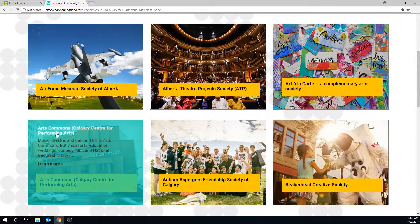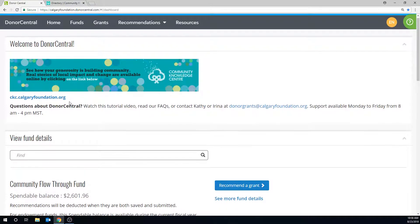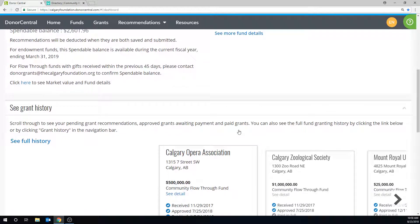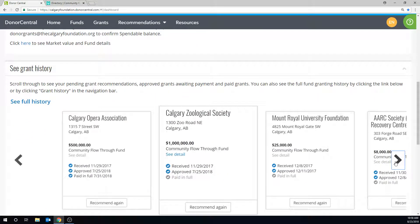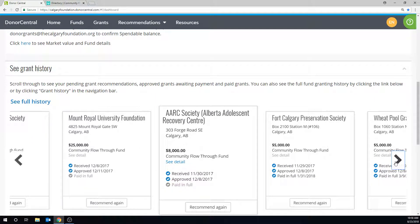Back in Donor Central, you can view a snapshot of the fund details right here. Recommend a grant for donor-advised funds. See your granting history, including pending grant recommendations, approved grants awaiting payment, as well as paid grants.